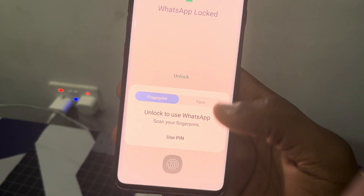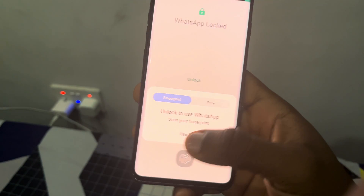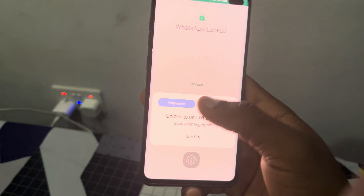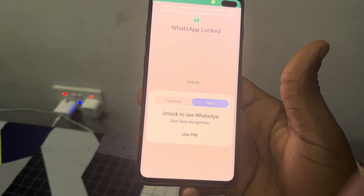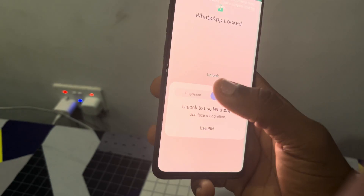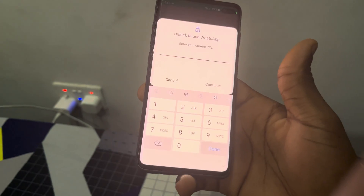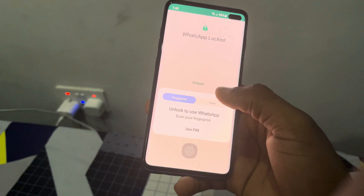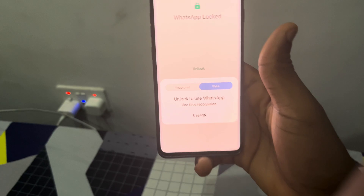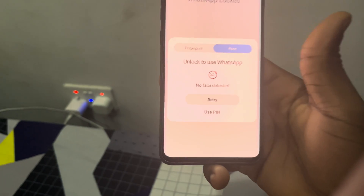The new option is Face ID, so you can unlock with fingerprint or Face ID. If you want to use either of the two, you can also make use of your PIN. Let's click on unlock — right now we can make use of our Face ID to unlock our WhatsApp.